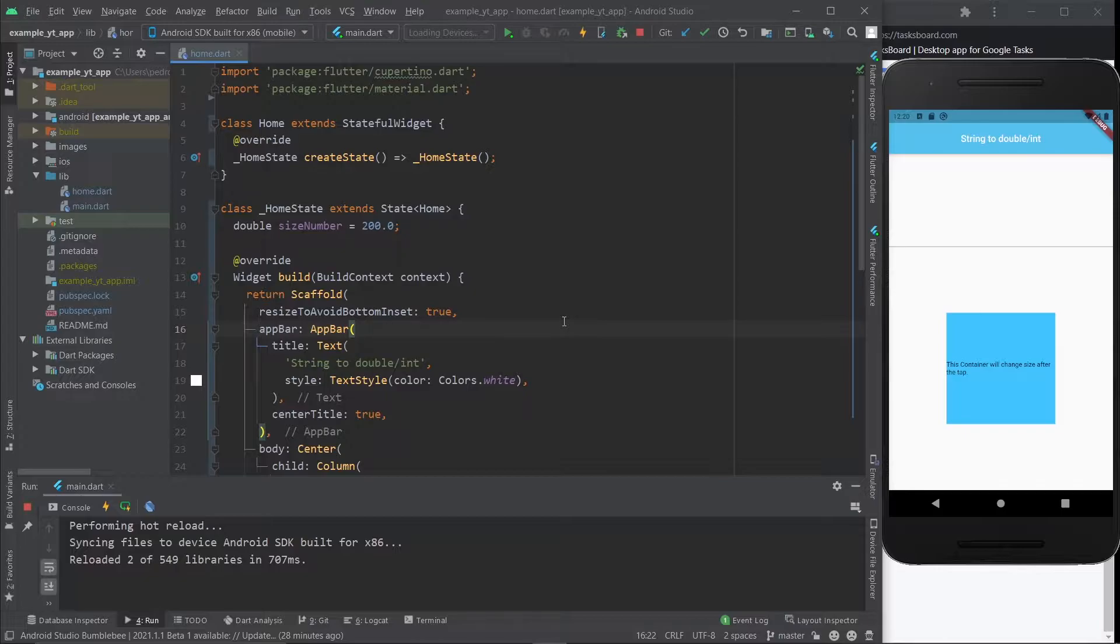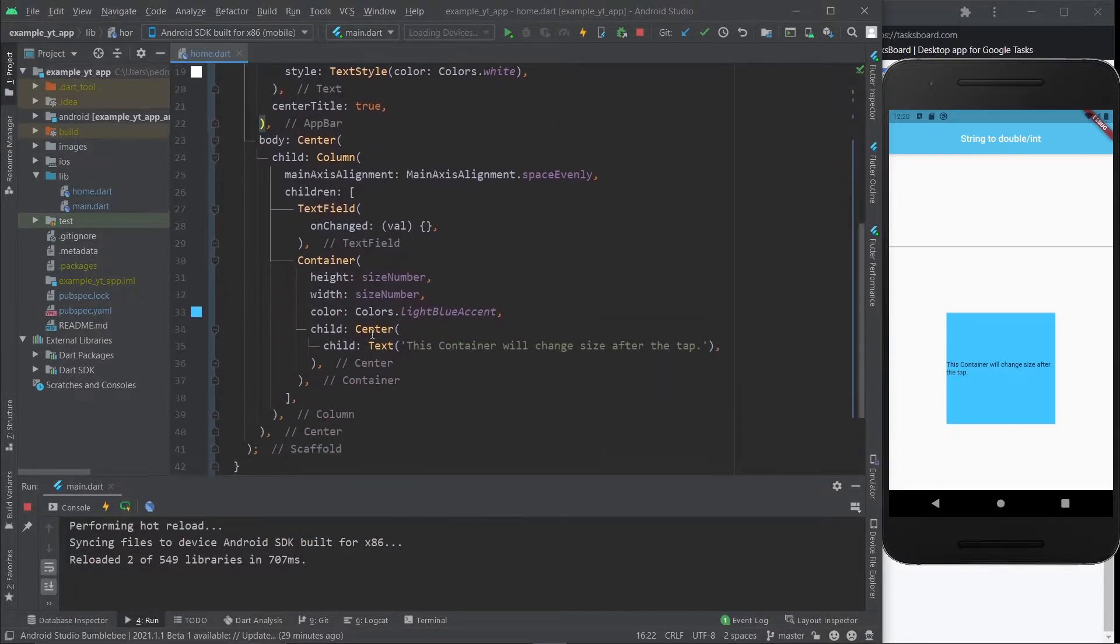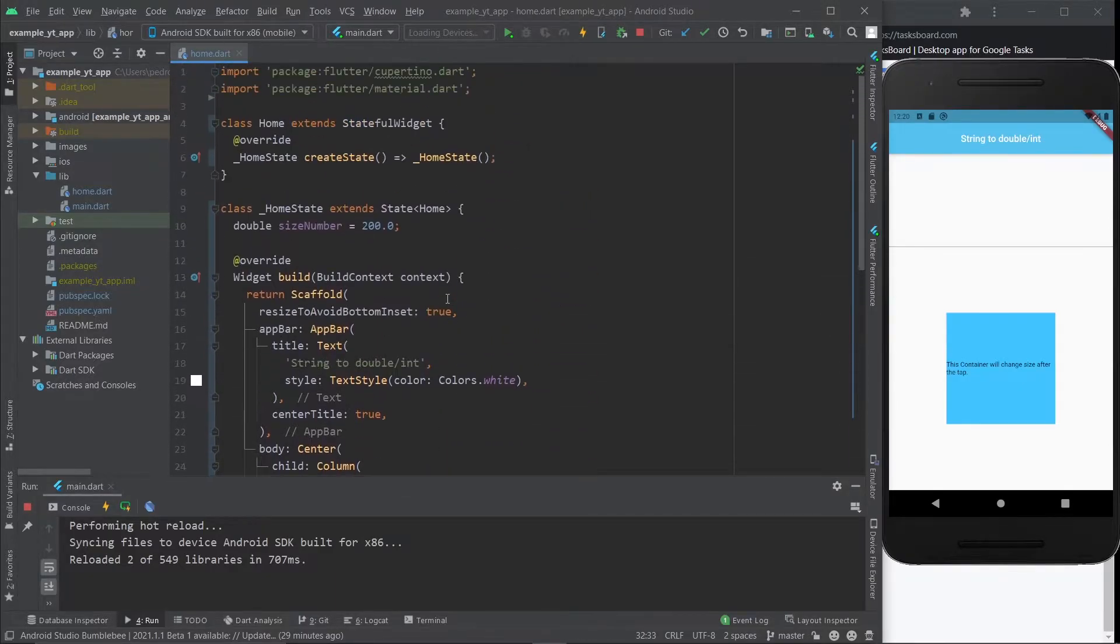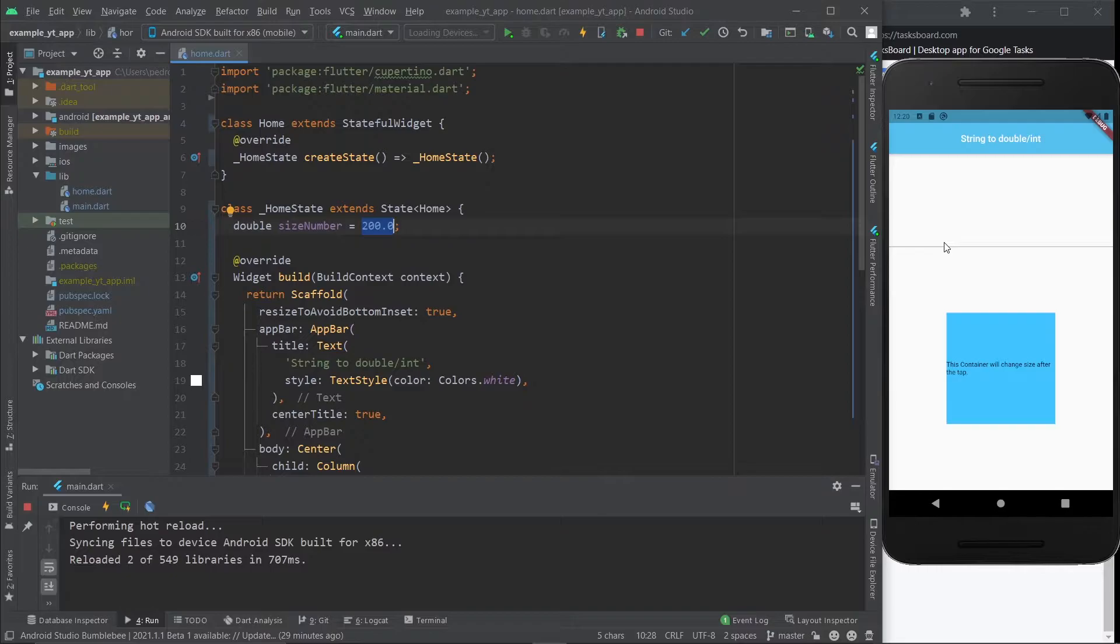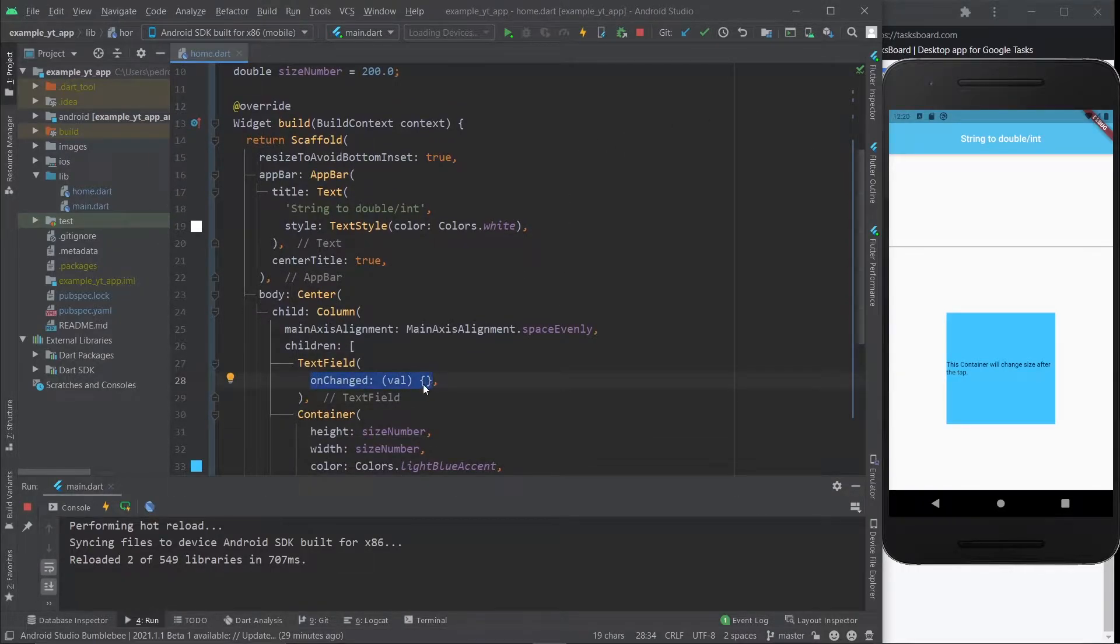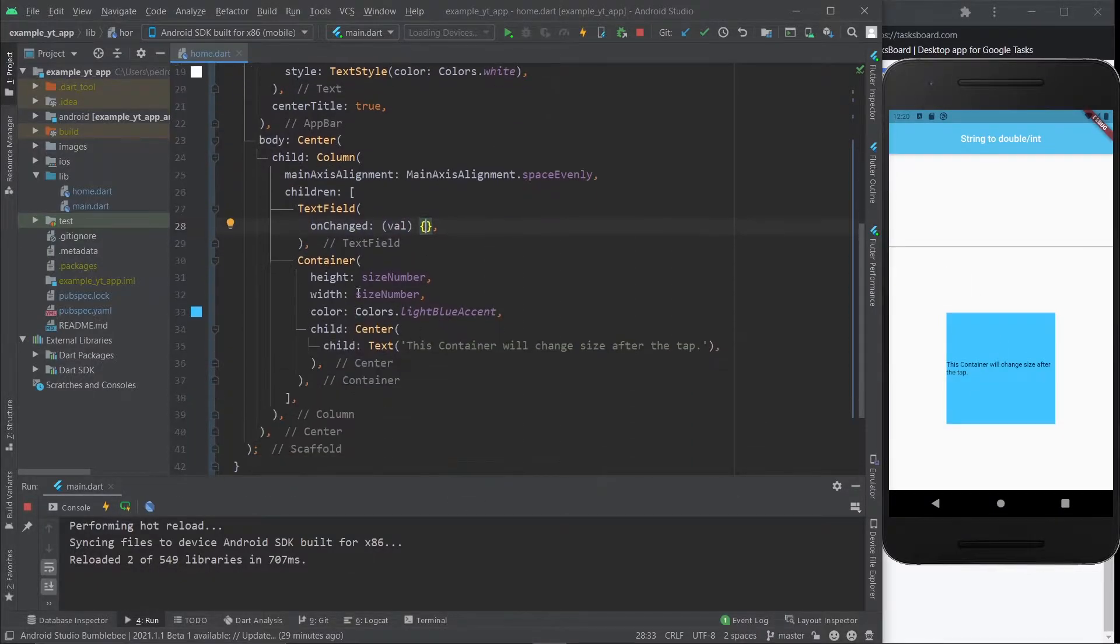So basically what we're going to do is this container right here has its height and width defined by this variable, size number, which by default is 200. As we type in a number here in the text field, we will be using the onChanged property, and as soon as we type one, we're going to make the size number turn into one.